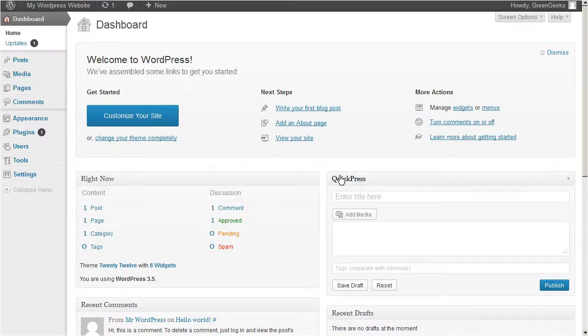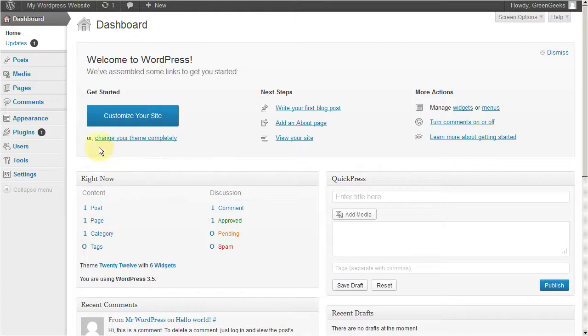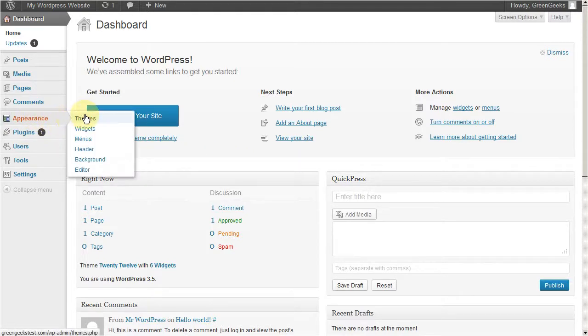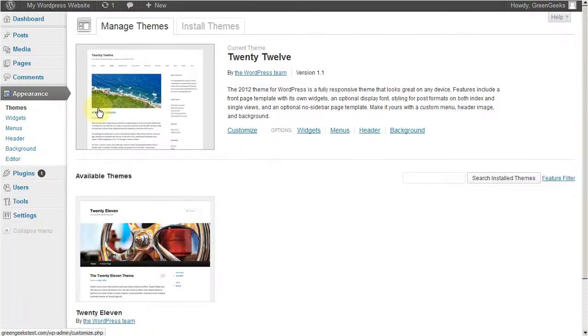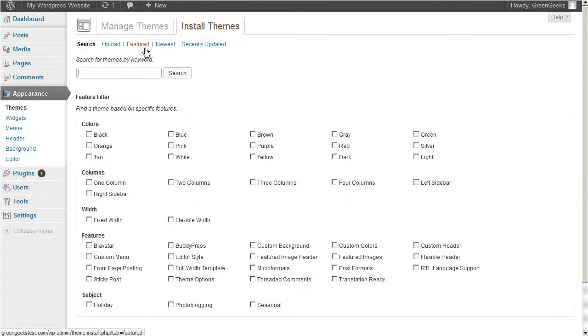In this example we're going to use a new theme, so let's download a new theme. Go to appearance, then click themes. Click install themes, then search for a new theme.